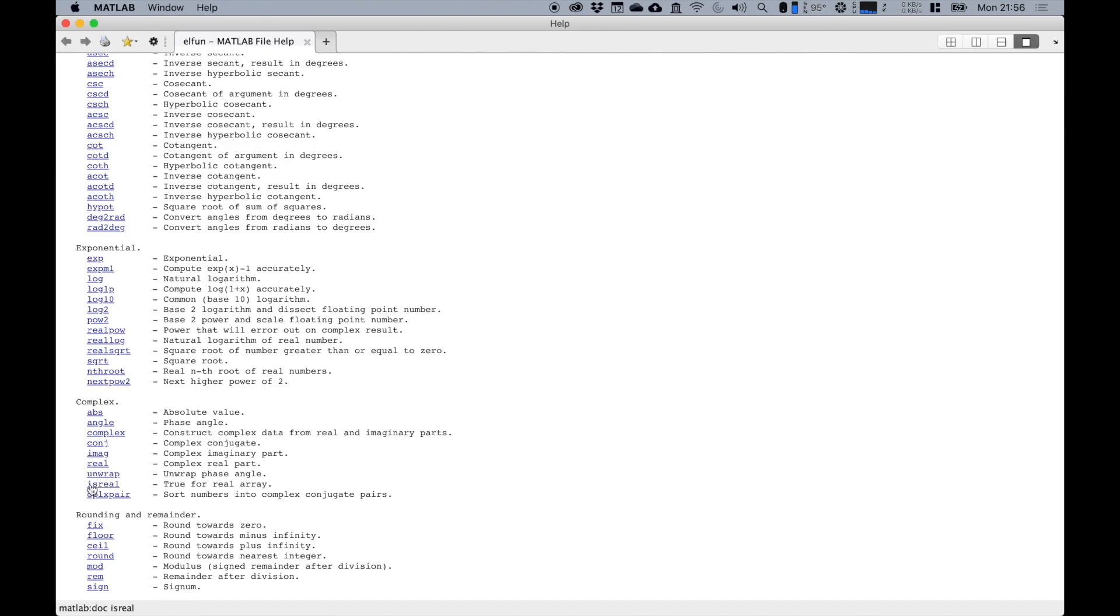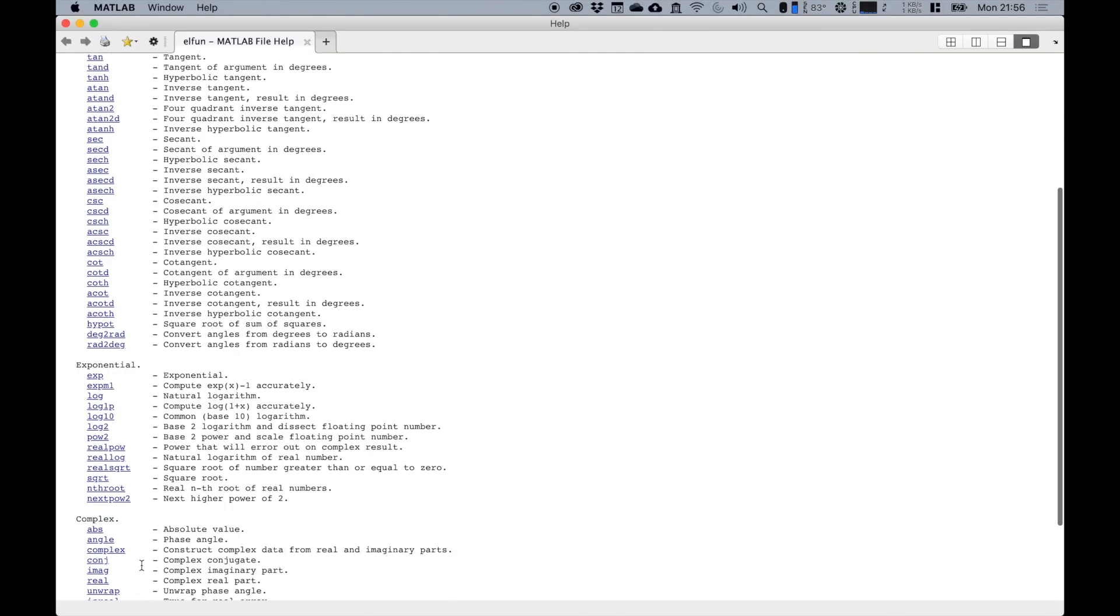Angle gives us phase angles for complex numbers, which you haven't covered yet, but those are there. Various things for rounding and fixing numbers and stuff: round, round up, round down, and so on and so forth.